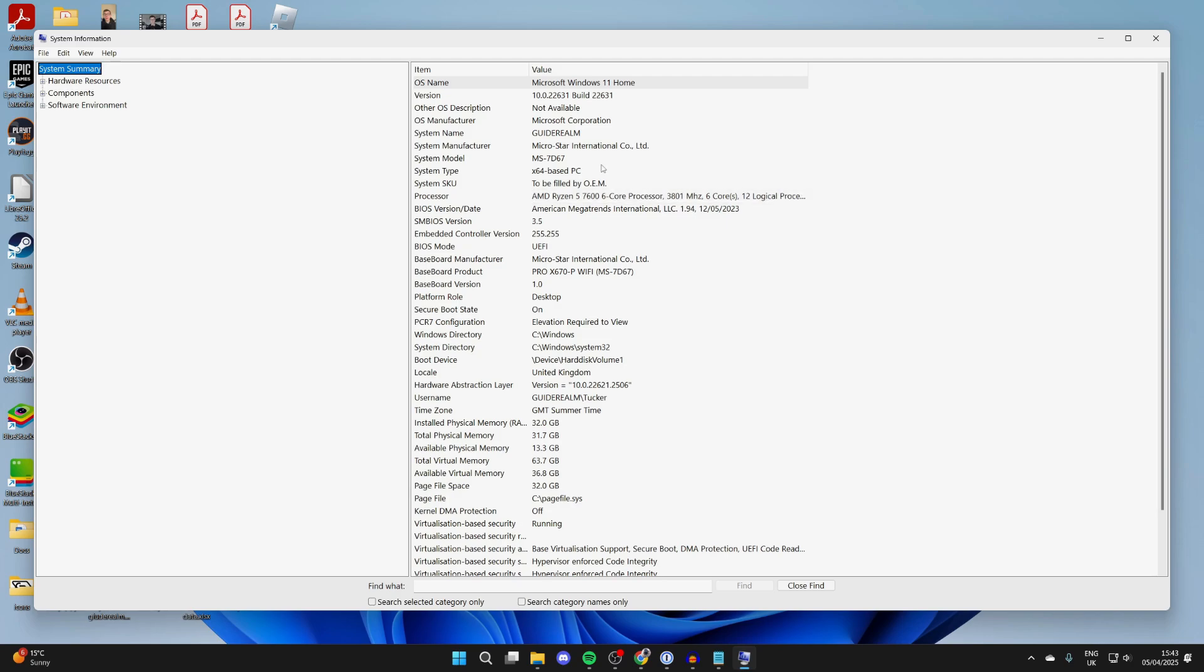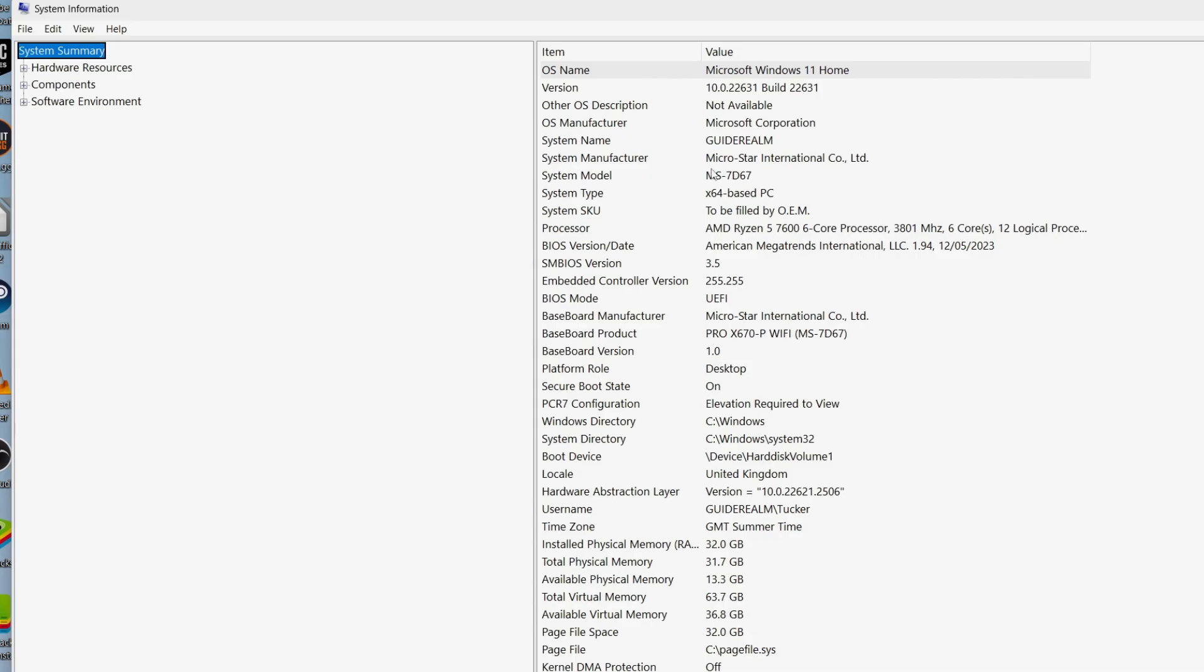To start with, you're going to be on the system summary. At the top here, you can see your motherboard. You can come down and see your physical memory. If we come over to the left,